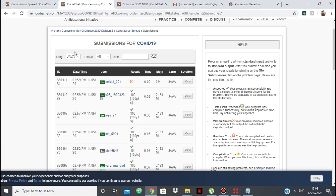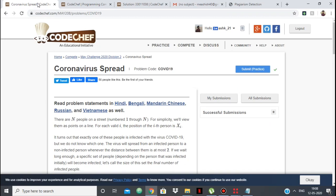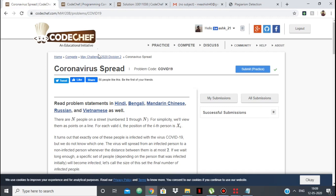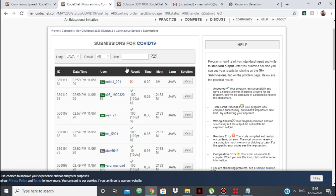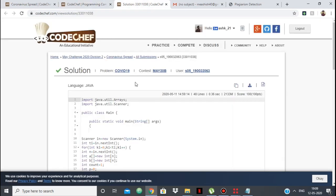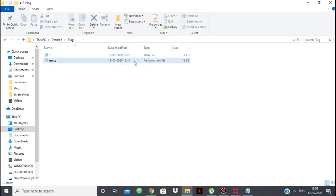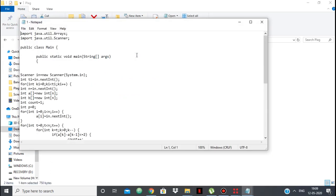I will be showing you the working of MOSS. I have opened up the submissions of the problem 'Coronavirus Pet' which was in the May Challenge 2020. This is just to show the working of MOSS — I am not going to actually report anyone. I have copied this code and in the folder 'plague' I have the script which I copied from the mail, along with the solution I just copied from the recent submissions.